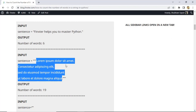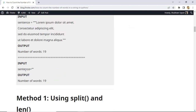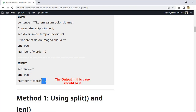Now let's look at another example where the sentence is an empty string — it has no words present within it. The number of words in this case should be zero, since this string contains zero words.